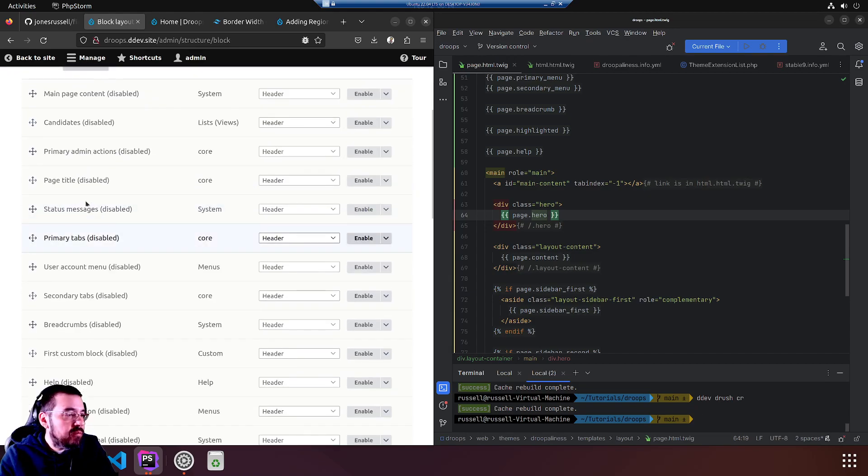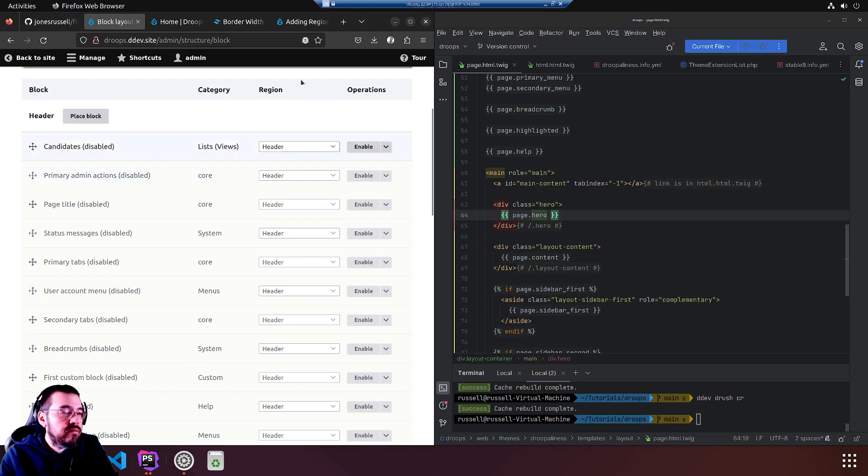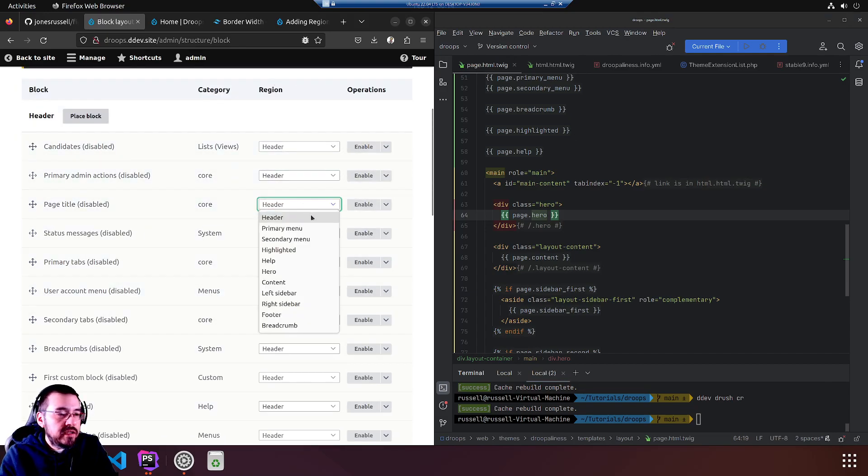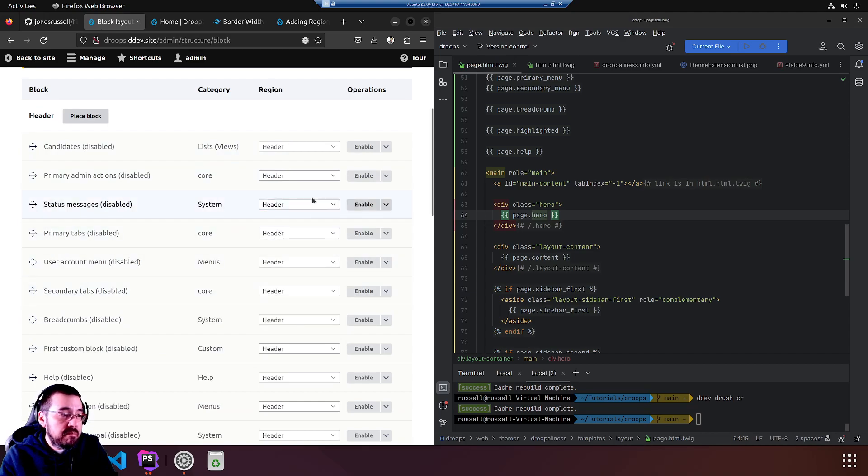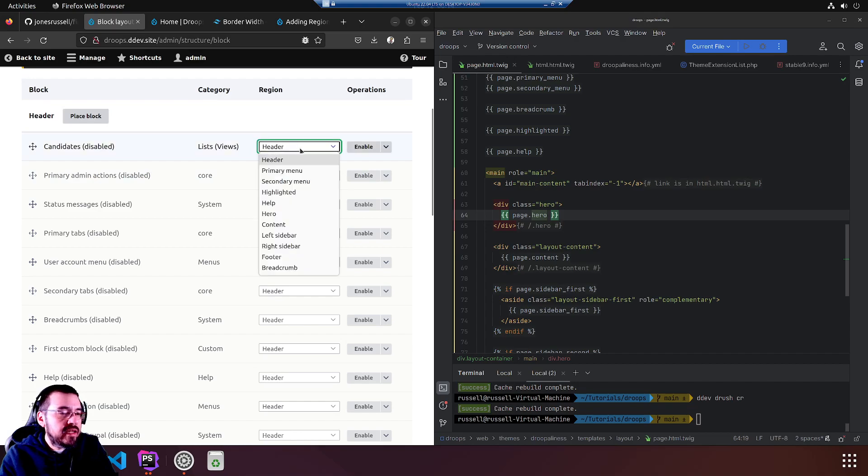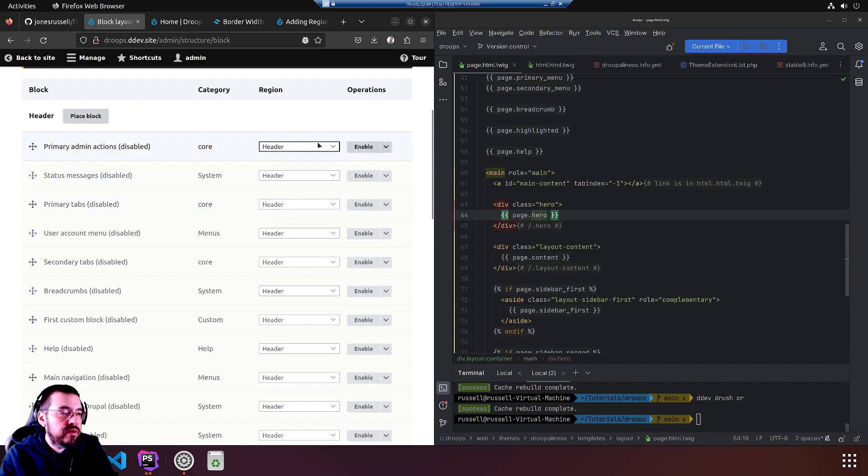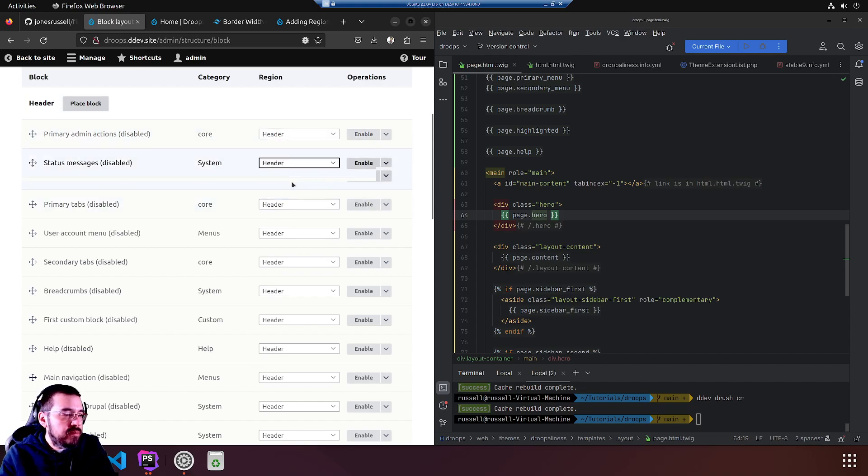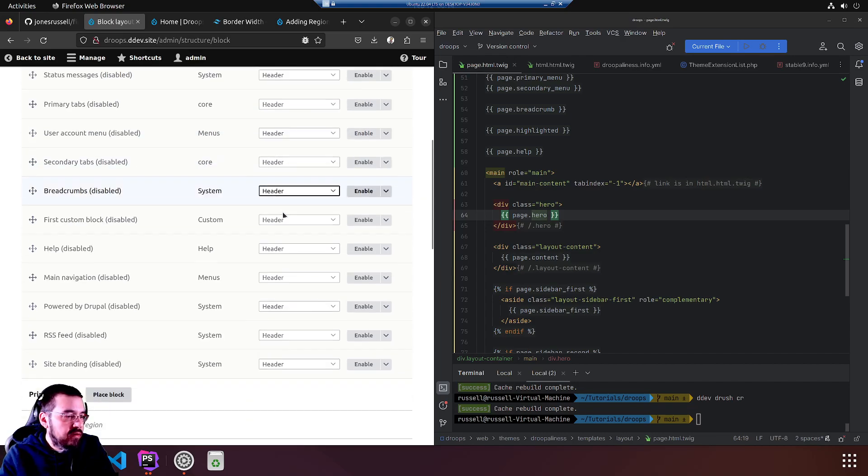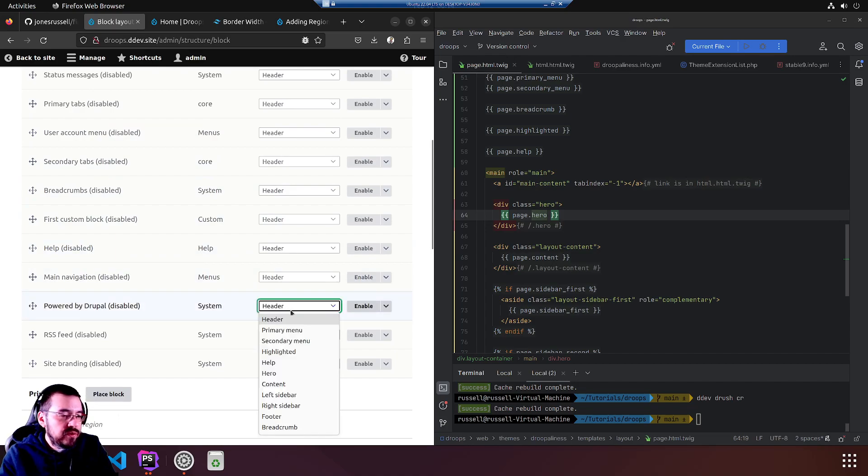We don't have to worry about the repo really because it's in git. Now let's do some reordering. Main page content we'll go back to content. We can use these handy menus that they provide. Page title back into content, I'm thinking. Candidates, that's our view block that we initially came to move into hero.